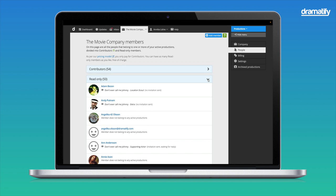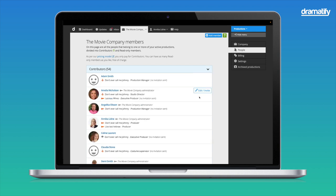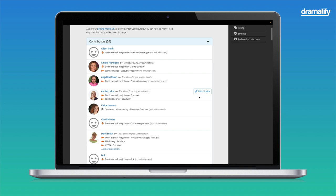As you can see, there are two sections. First, the contributors, the team members who work in Dramatify and for whom your company pays a seat. Then, Read Only, which is free, where members have read-only access or none at all. In both sections, you see which productions each person belongs to, their access level in each production and their status. For instance, if they are active or have been invited to a production but have yet to be accepted. Note that team members can be part of multiple productions and have different roles and access levels in each production.